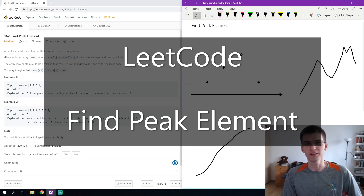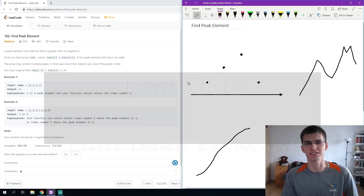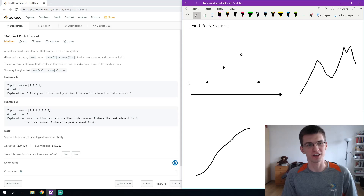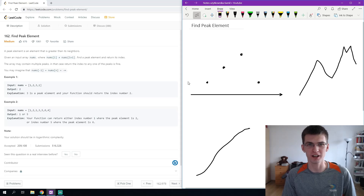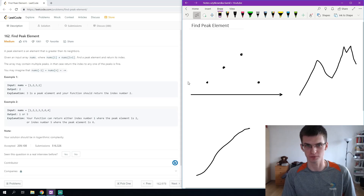Hello everybody, my name is Erichto and let's solve a coding interview problem findPeakElement from leetcode.com.